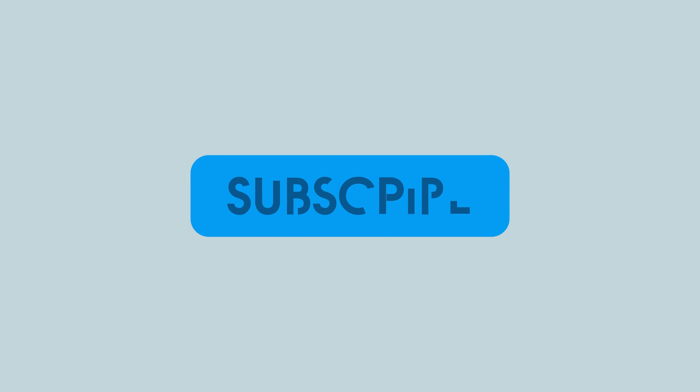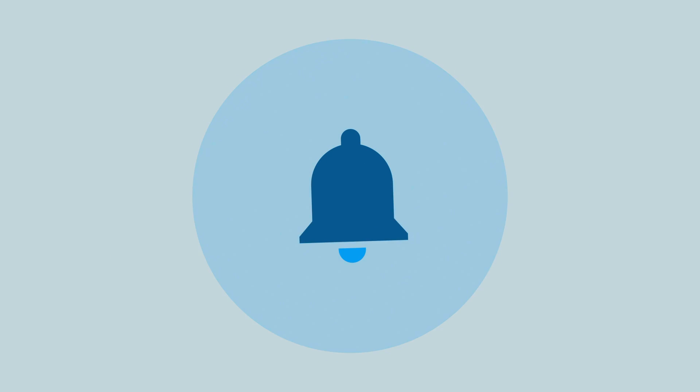Thanks for watching 9to5Mac. Be sure to thumbs up, click the subscribe button, and then enable notifications with the bell icon so you won't miss any upcoming videos.